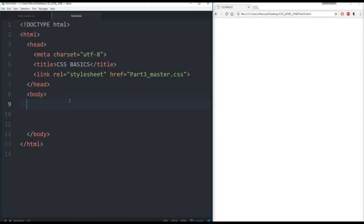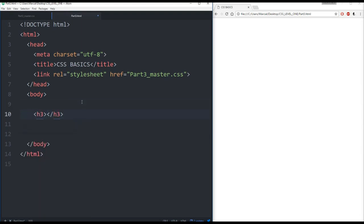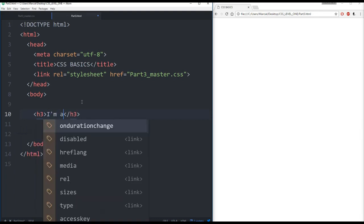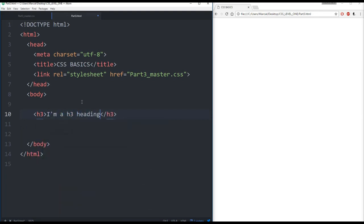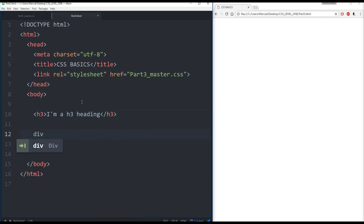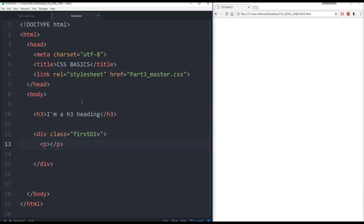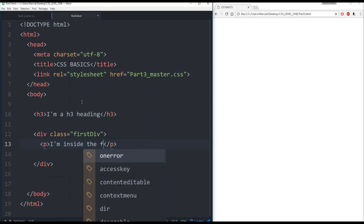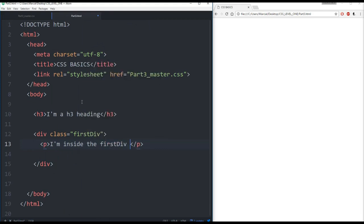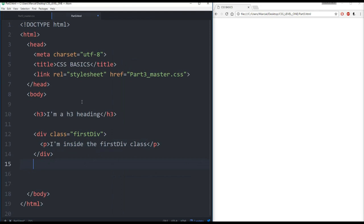So here I have an HTML called part3.html and it's linked to part3_master.css. And in the body of this HTML I'm going to add some content. I'll add a heading 3 that says I'm a h3 heading and then I'm going to add some divs with classes. So we'll call this first div class and we'll put a paragraph in here that says I'm inside the first div class.